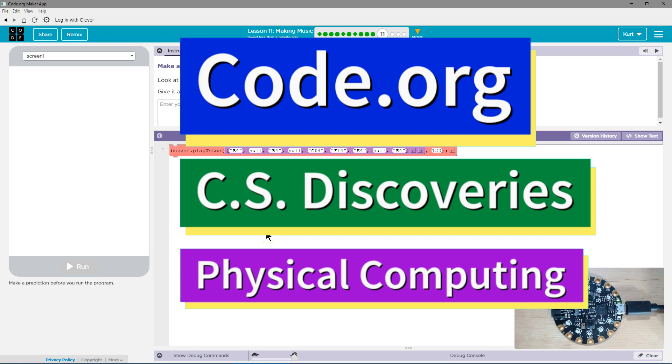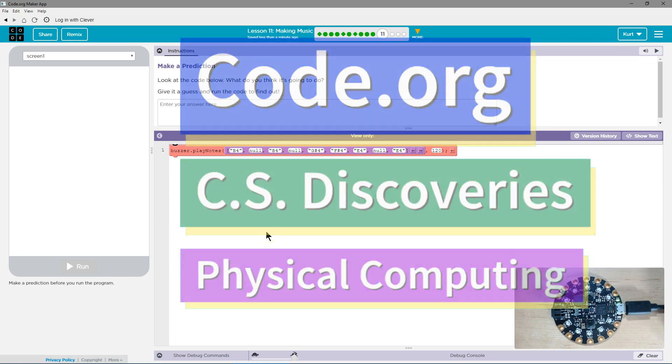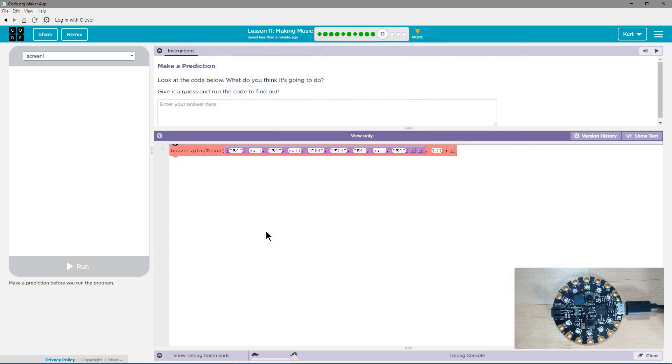This is Code.org. I'm working on CS Discoveries, the physical computing unit, and I'm on the lesson making music.